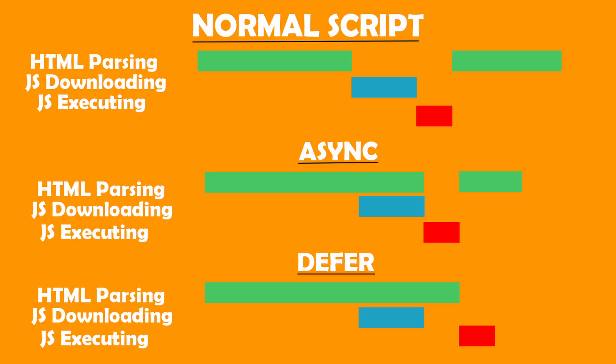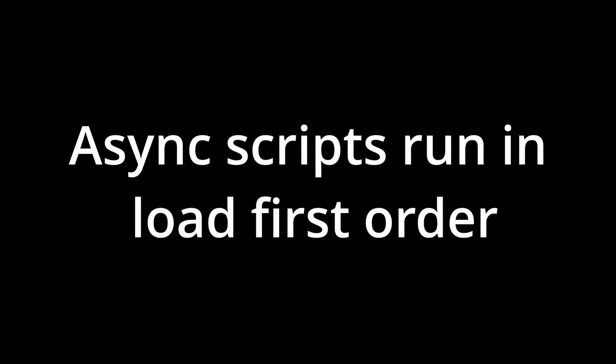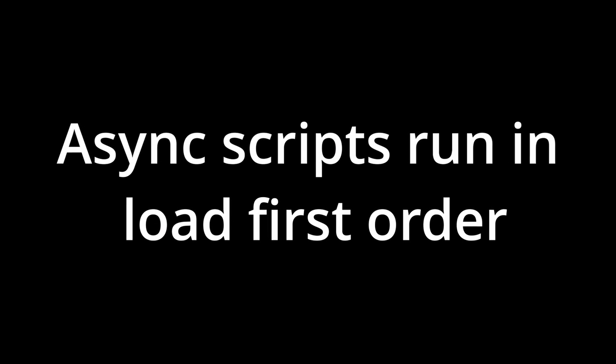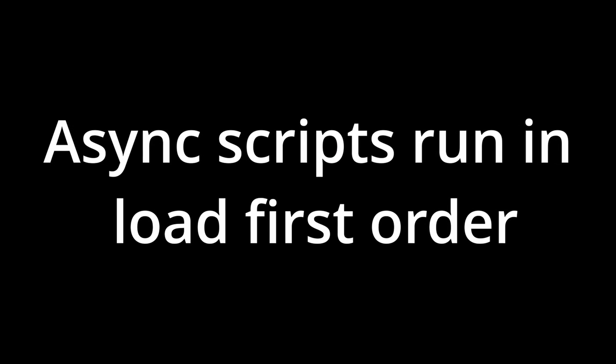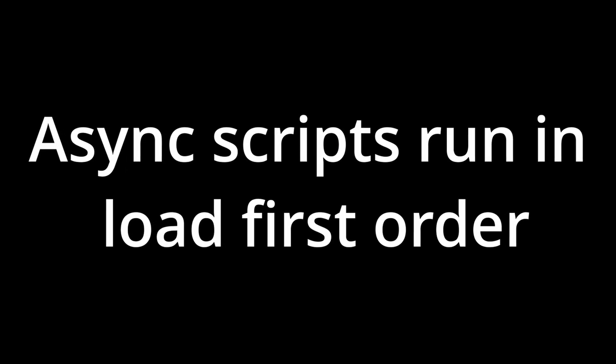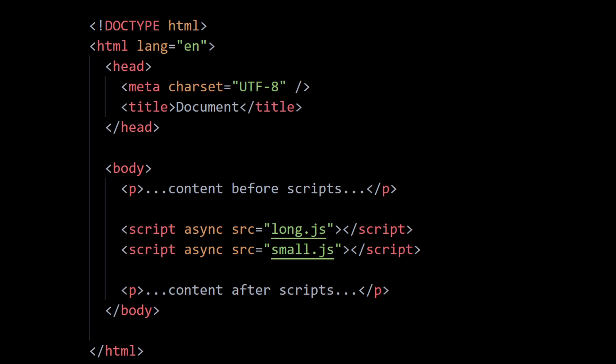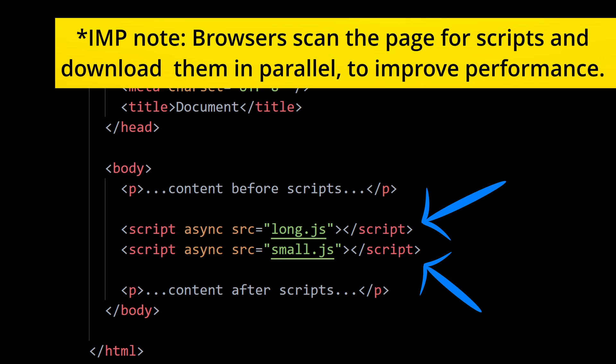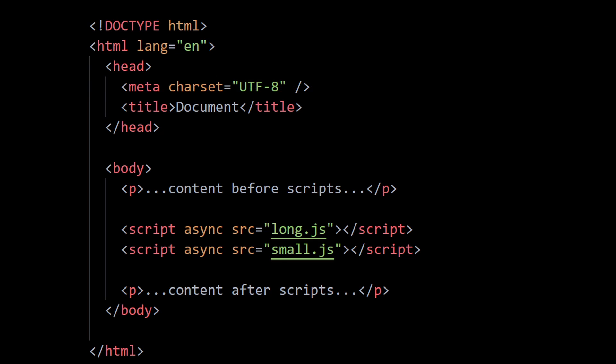Now in async scripts, it's important to remember that scripts having the async attribute always run in the load first order. So what that means is, consider the example on the screen here - you can see two scripts, long.js and small.js. Now whichever script loads up first will run first. So let's consider small.js loads up first. Now even though small.js is written after long.js, small.js will still run first because it was the first script to be loaded as per our assumption. So this is what I mean by async scripts run in the load first order.